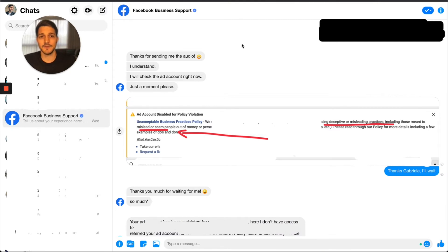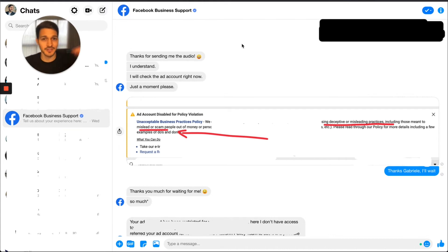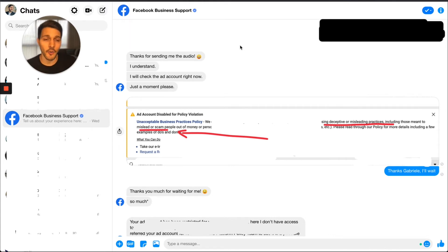Just to clarify: if you did anything wrong — like this is actually a scammy account or you're doing something deceptive — this method will not work. Just keep that in mind.